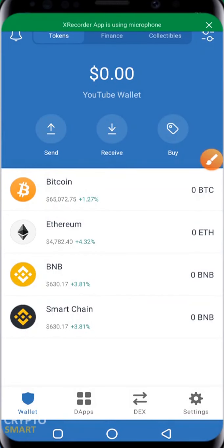So you have downloaded your Trust Wallet app — congratulations! So what do you do next? In this video, everything you need to know about navigating the Trust Wallet interface like a pro is going to be exposed to you.